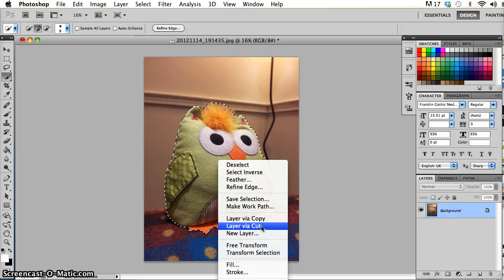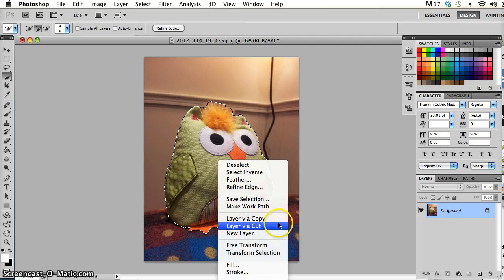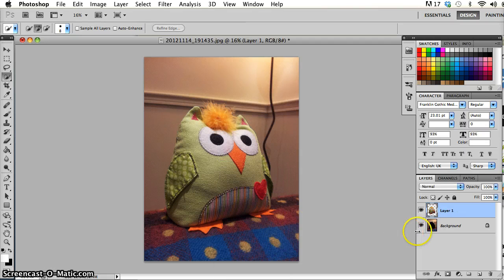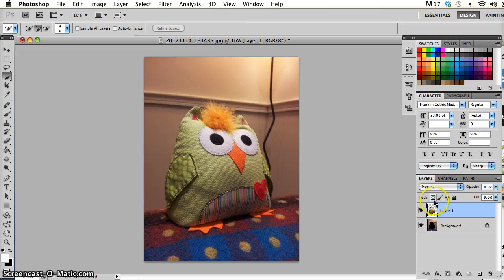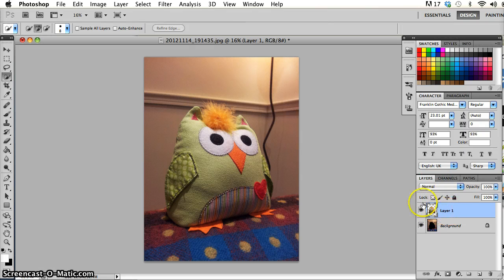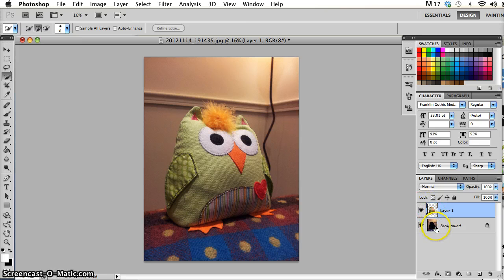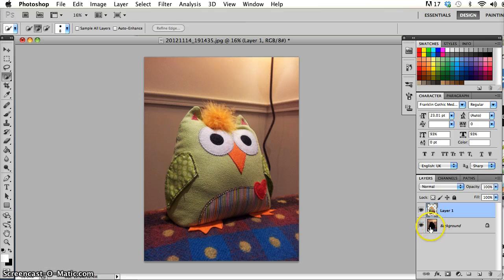Again, keep an eye on the layers window over here to see what happens. So as soon as I go layer via cut, almost exactly the same thing that happened before happens, except this time the top layer is the same. It has cut out the owl onto that top layer, but it leaves an empty space in the background here, where nothing is there.